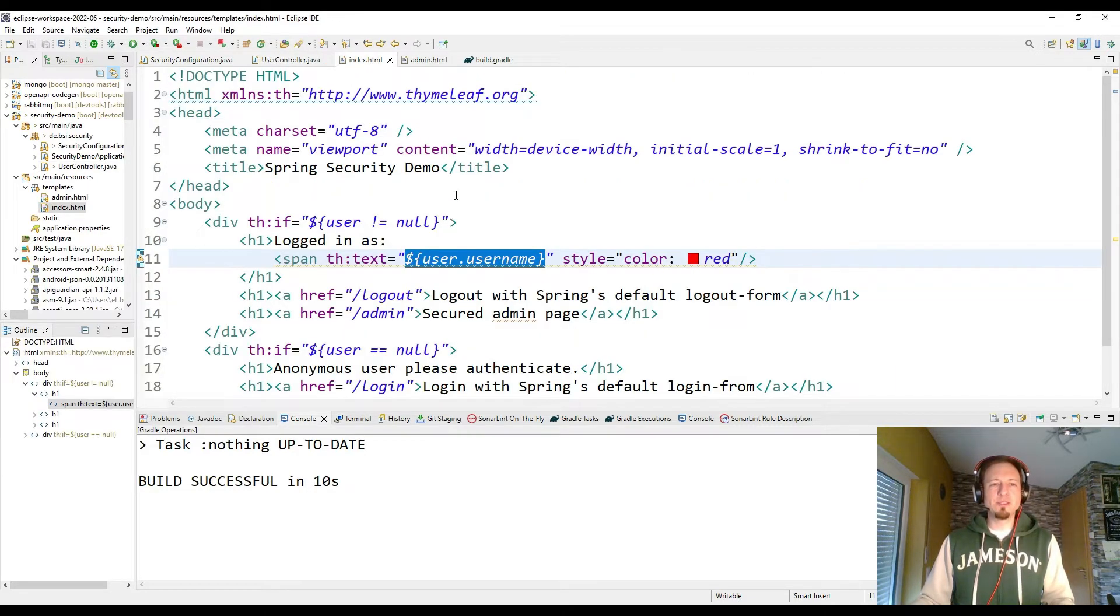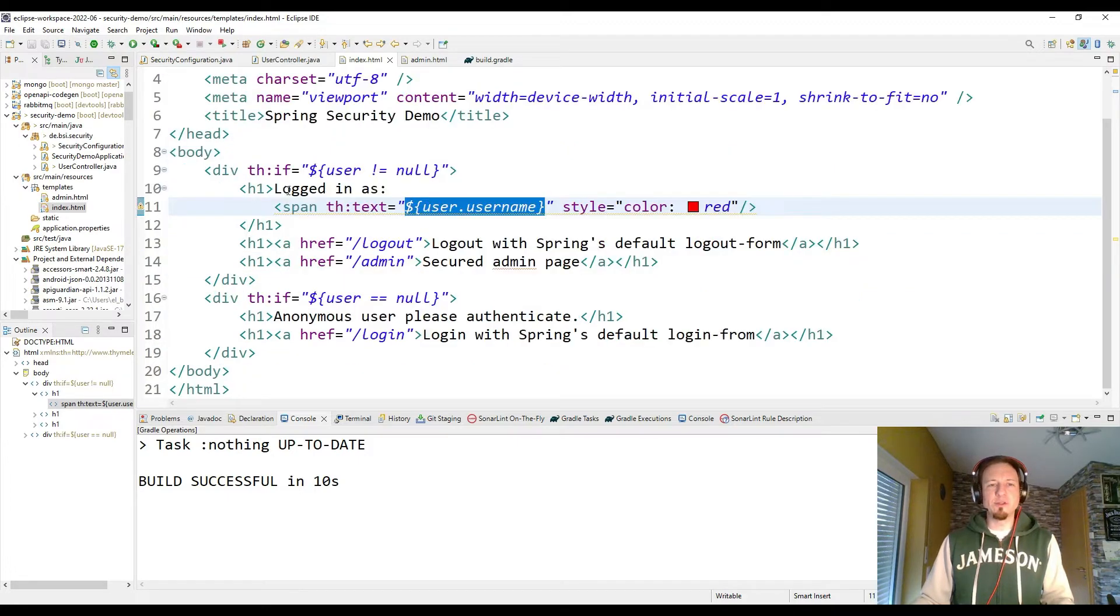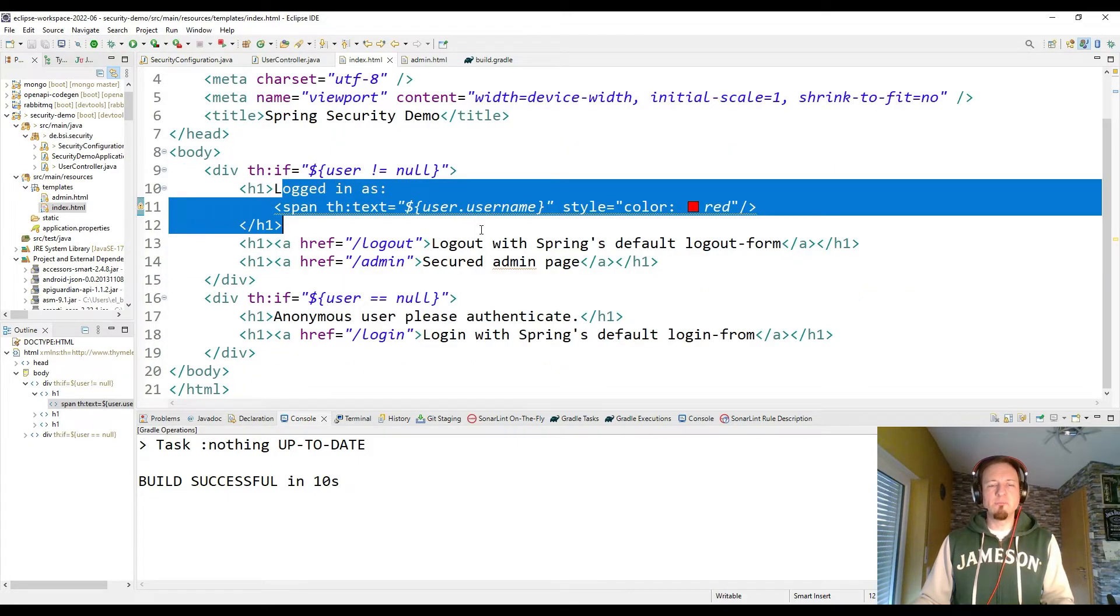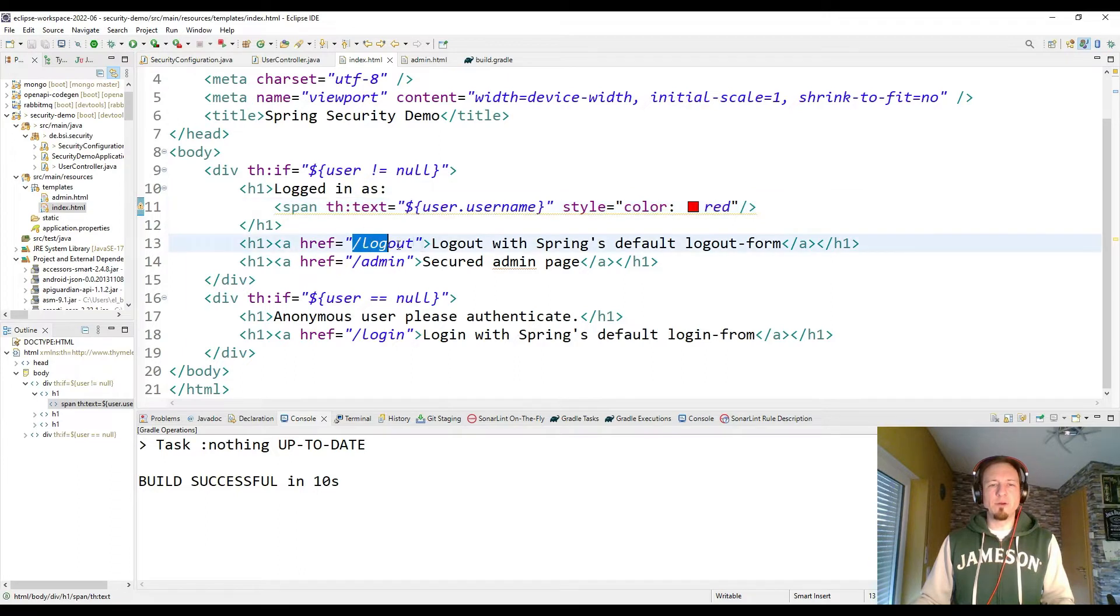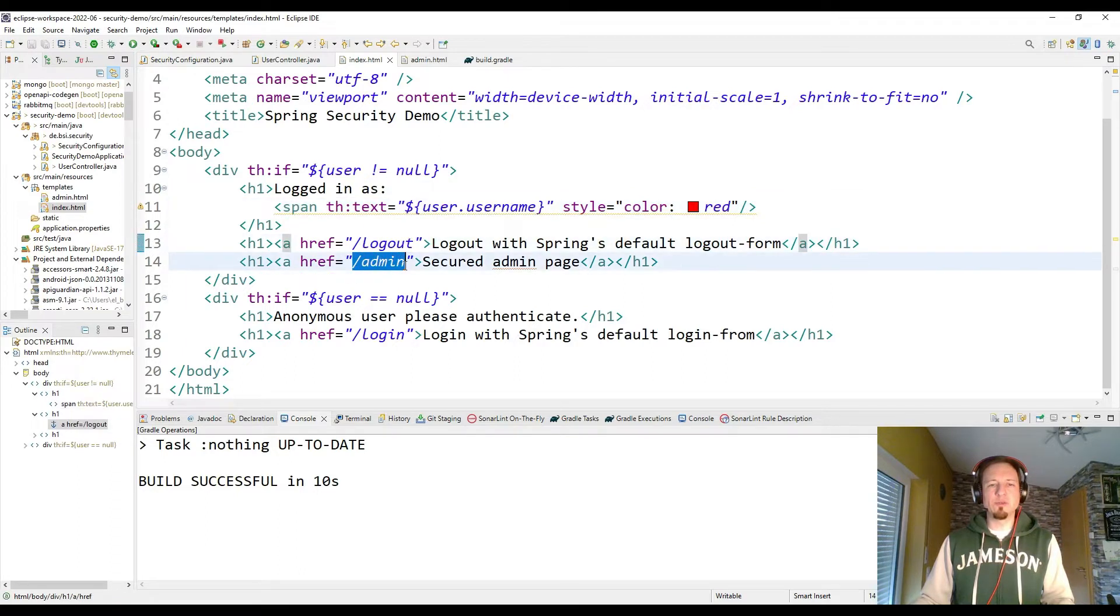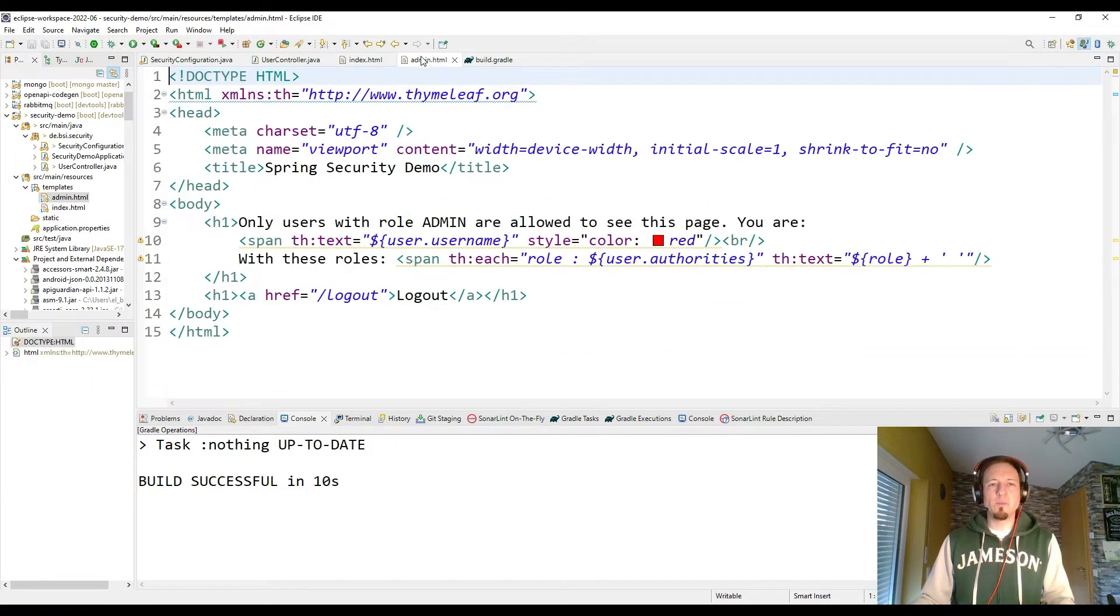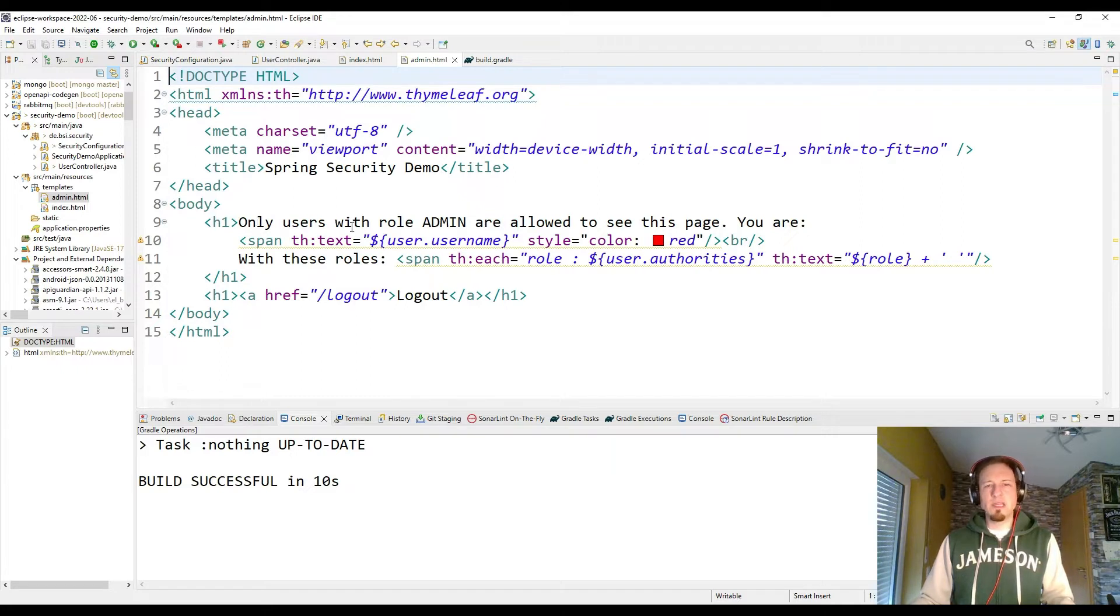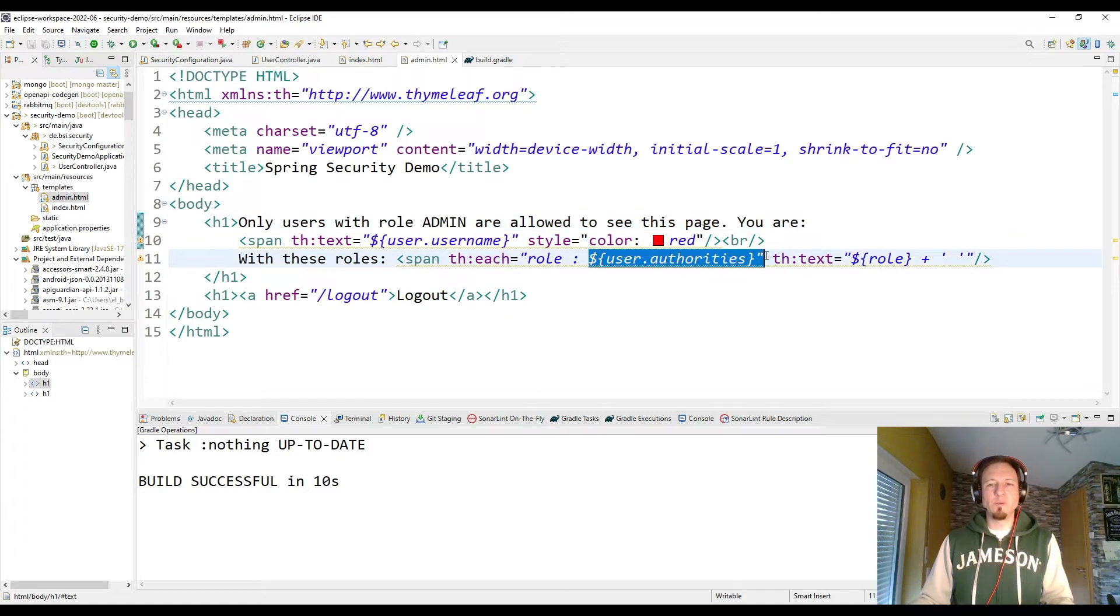There are two simple pages. That's just Thymeleaf templates. For the index page, we check if the user is logged in. Then we display the username and offer a logout button and switch to the admin page. If the user is not logged in, you can log in on the index page. And the admin page is just like telling us that we need the role admin and showing us which roles we have.